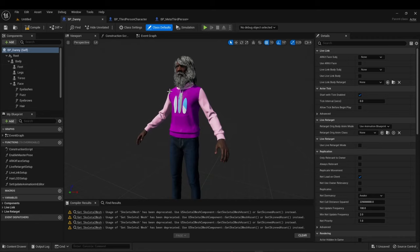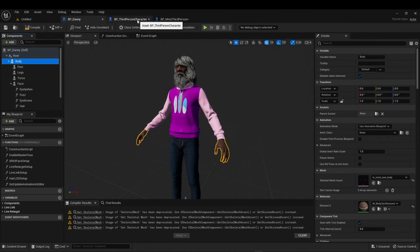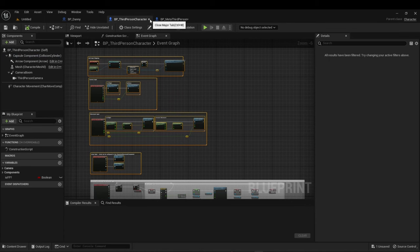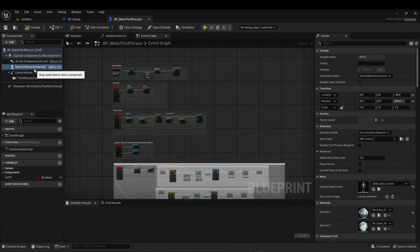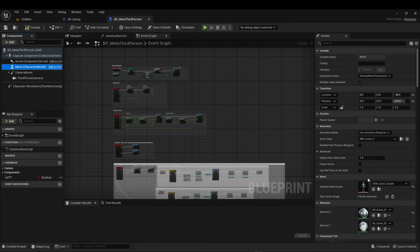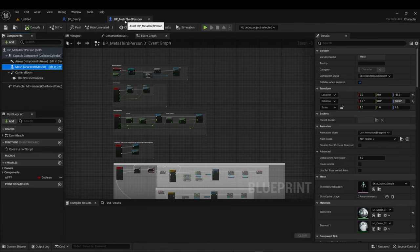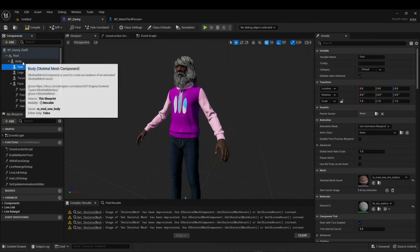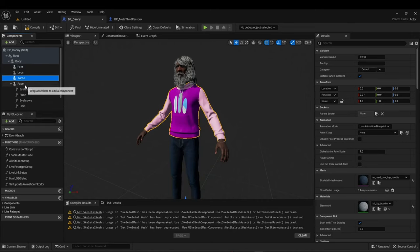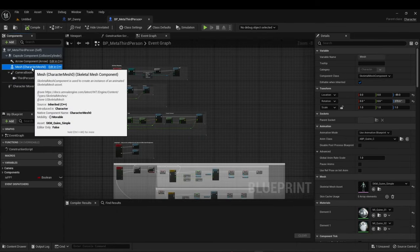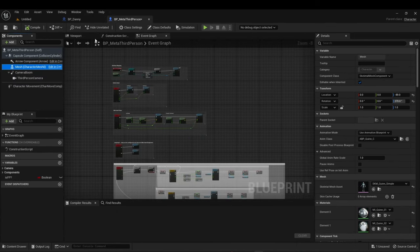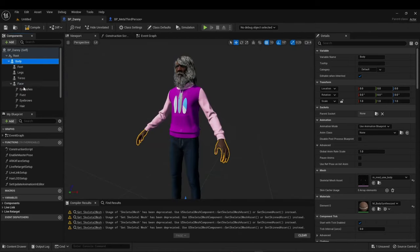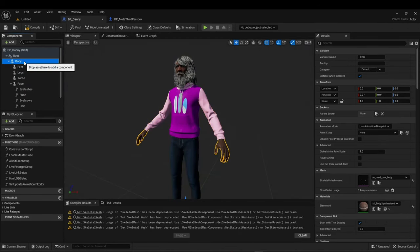So the form is going to be the body. You notice that all of these are children of the body component.